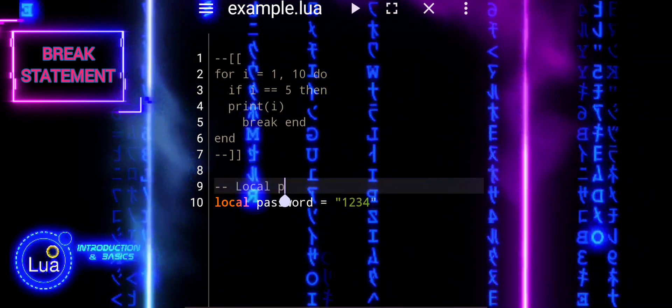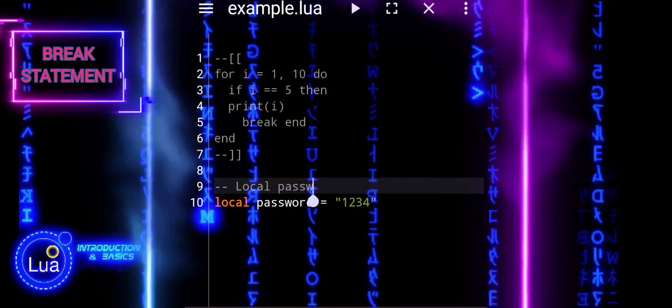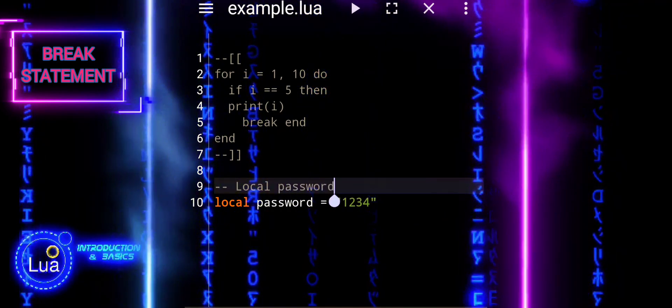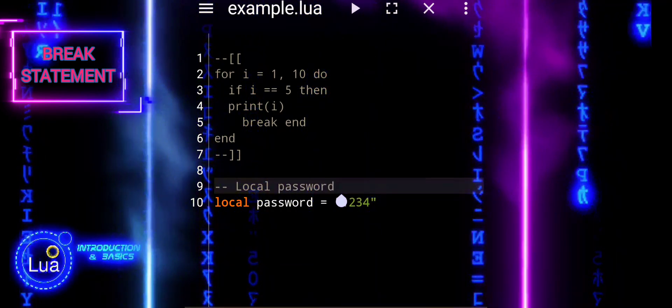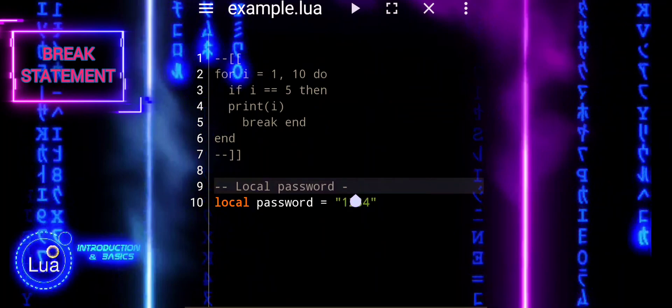First, we will set a local variable password to the target password we want to guess.